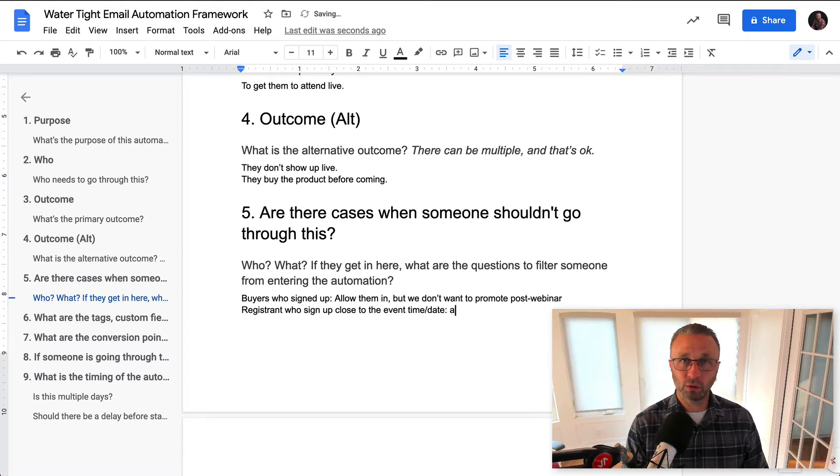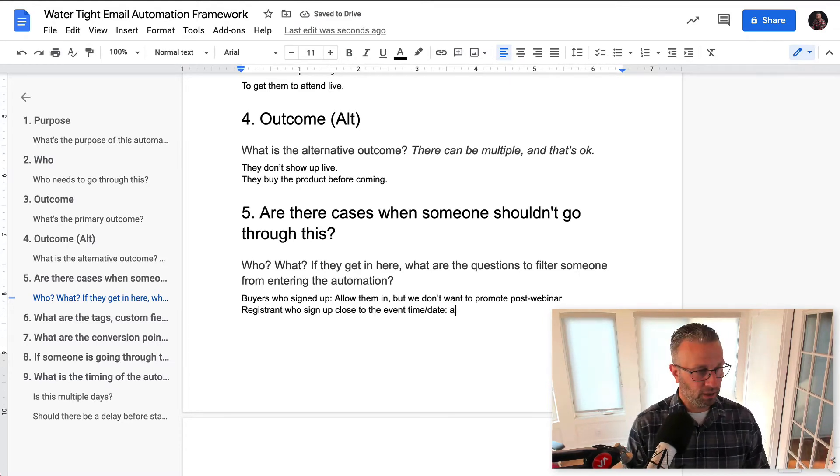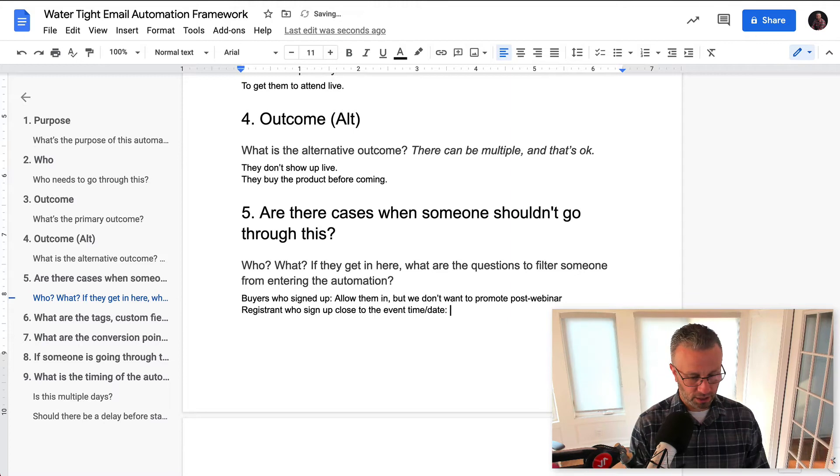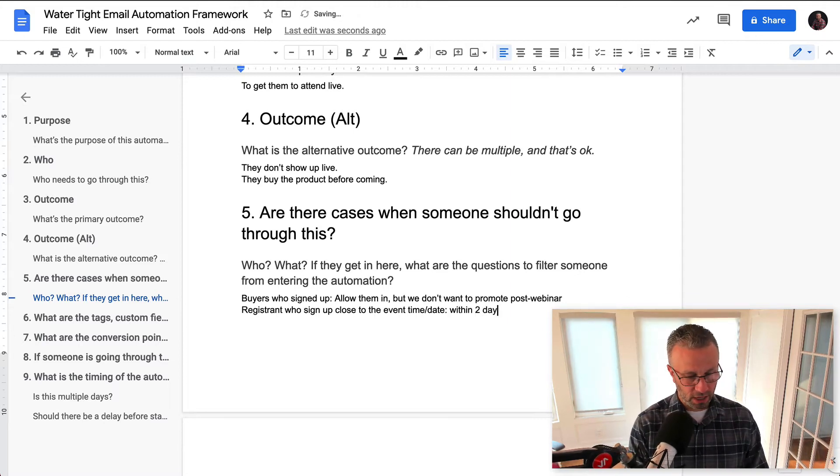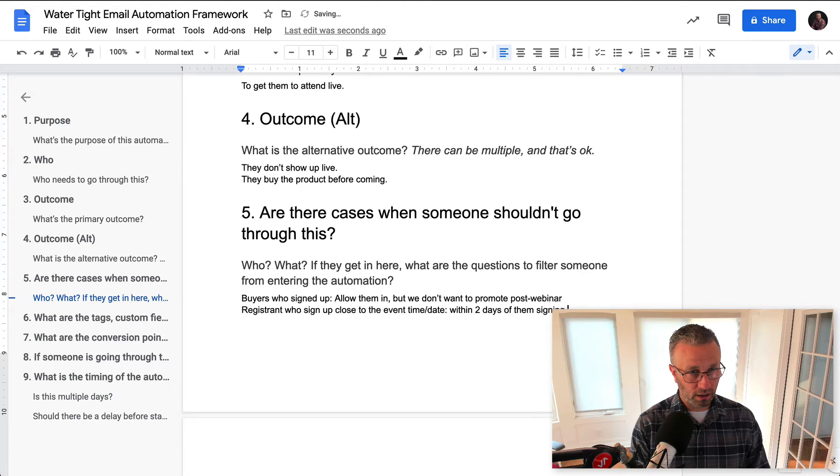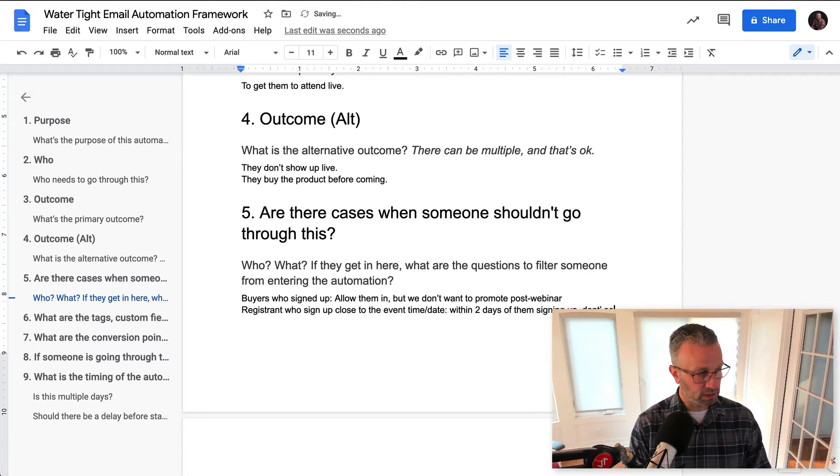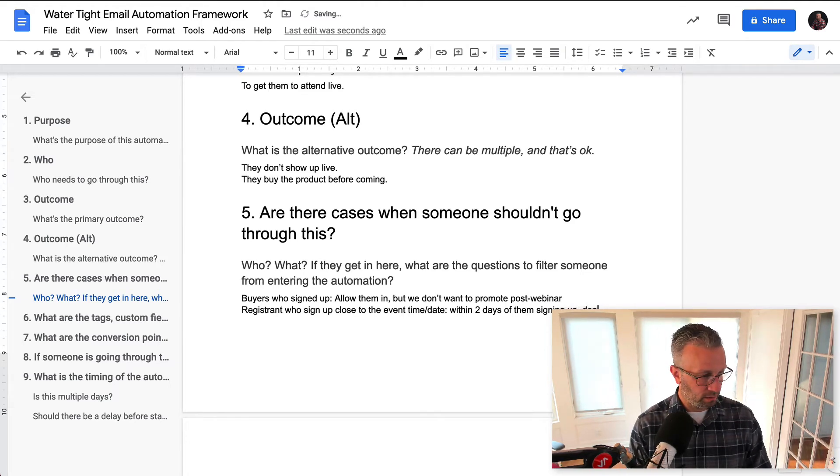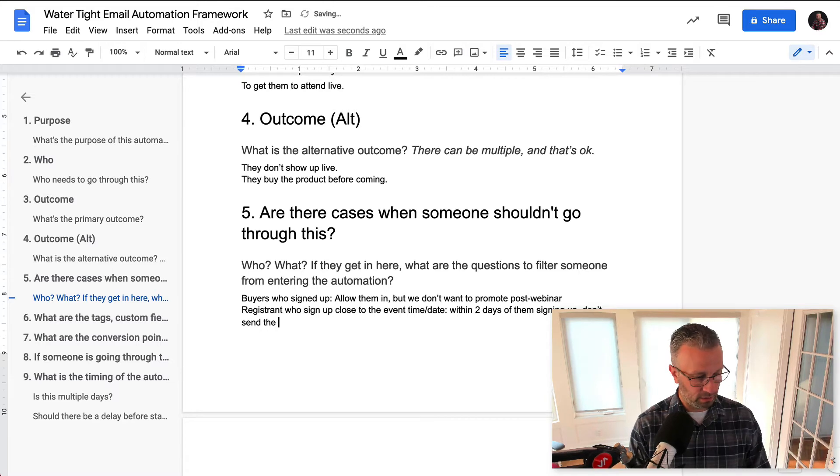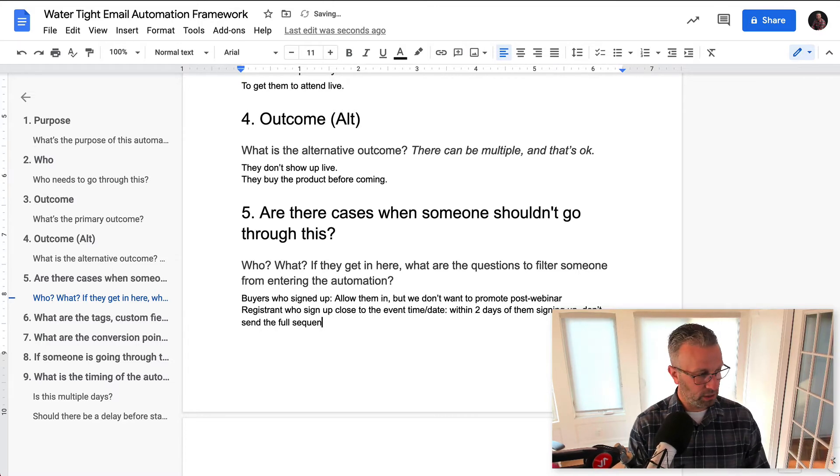So maybe we only want to send one email, right? So let's just say within two days of them signing up, don't send the full sequence. Okay.